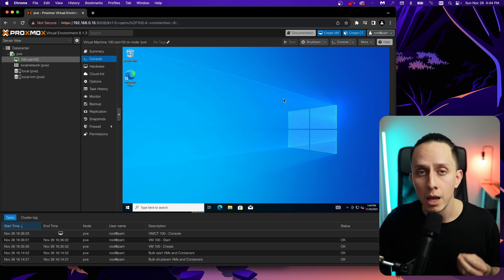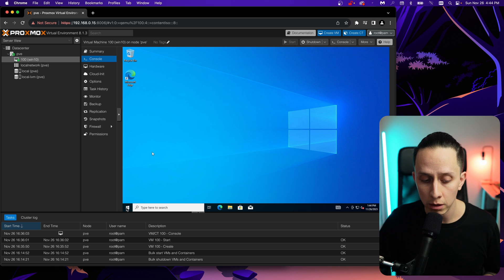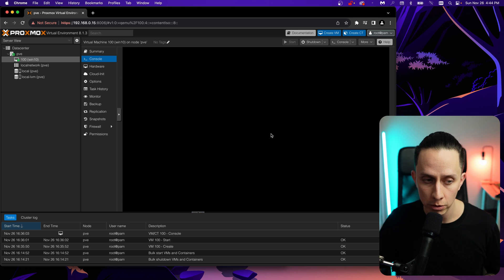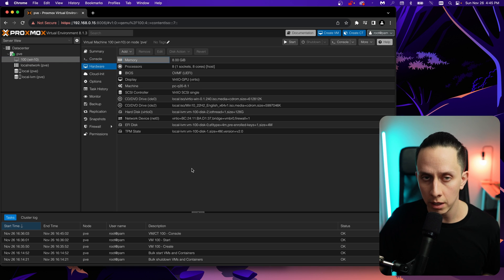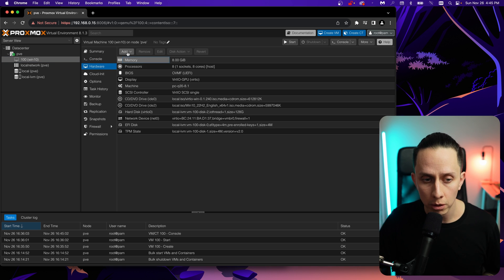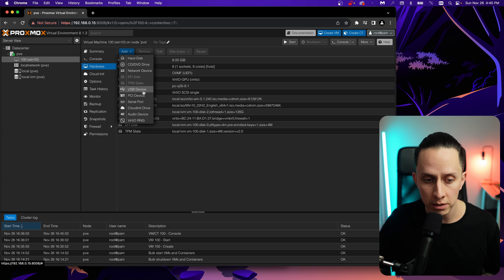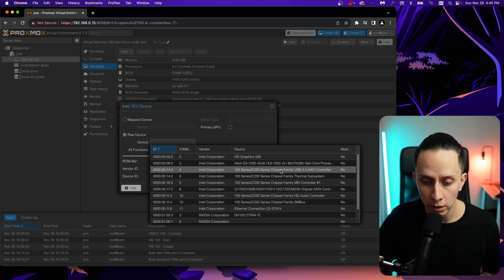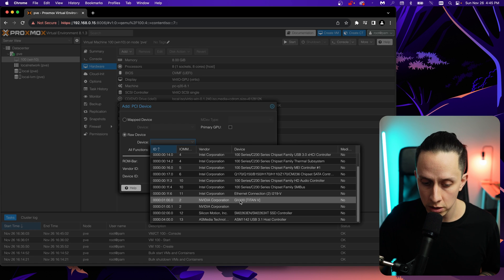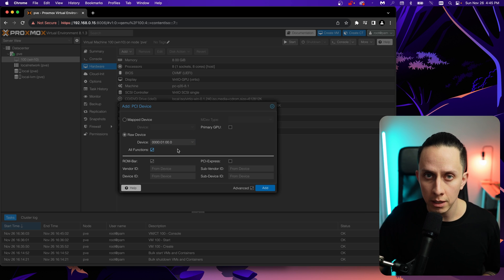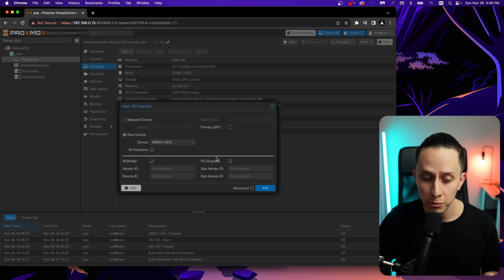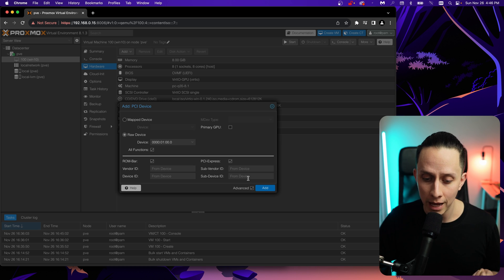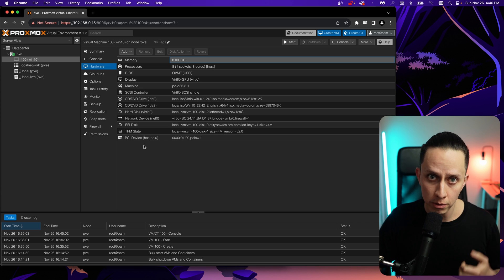We don't have our GPU yet, so now we're going to pass through the GPU into our VM. First we need to shut down the VM — click Start > Shutdown and wait for it to fully stop. Once the status is stopped, go to the VM's Hardware tab. Click Add > PCI Device > Raw Device and look for our Nvidia GPU. Select the GPU and choose All Functions — this passes through the audio device and any other GPU functions too. The PCIe flag here is very important; enable it. Click Add.